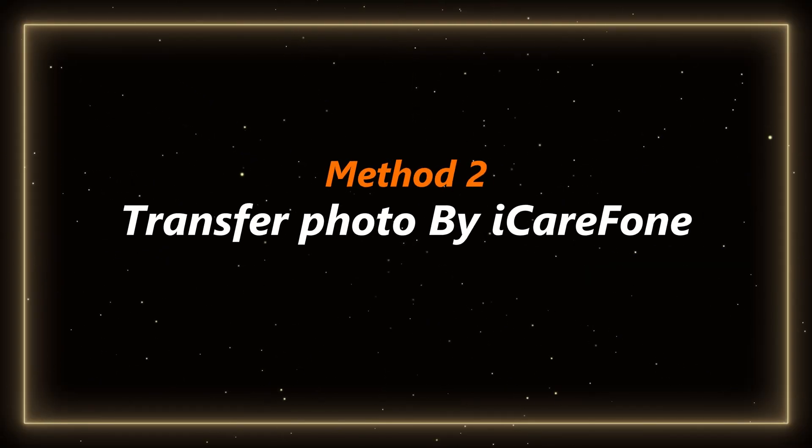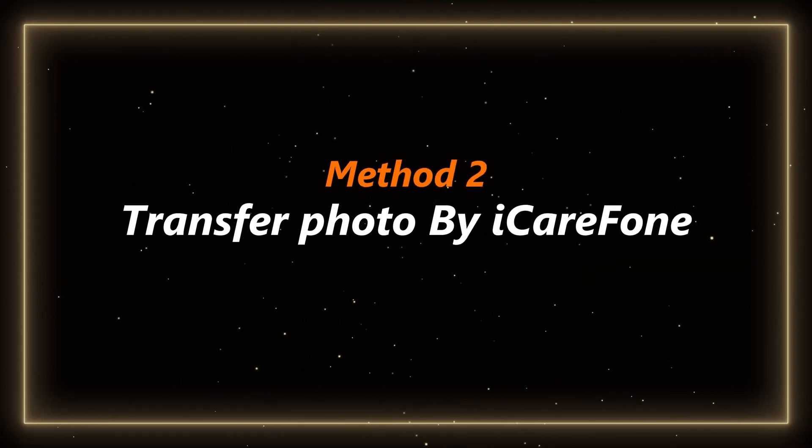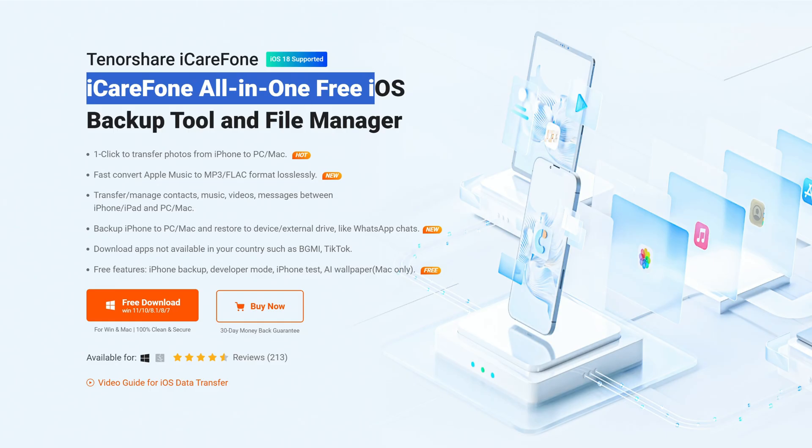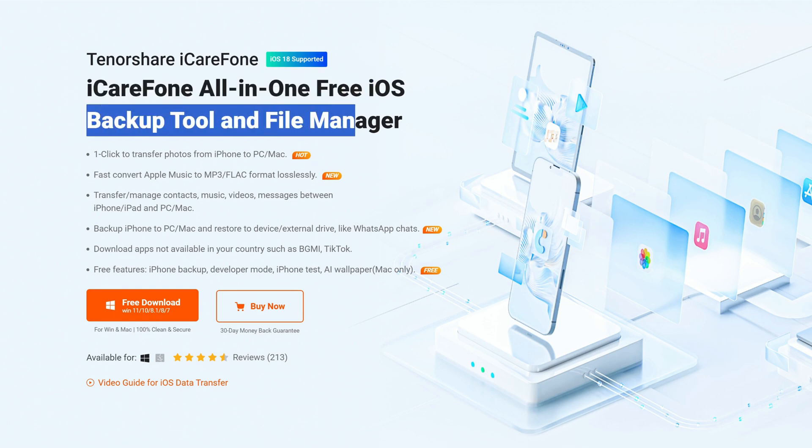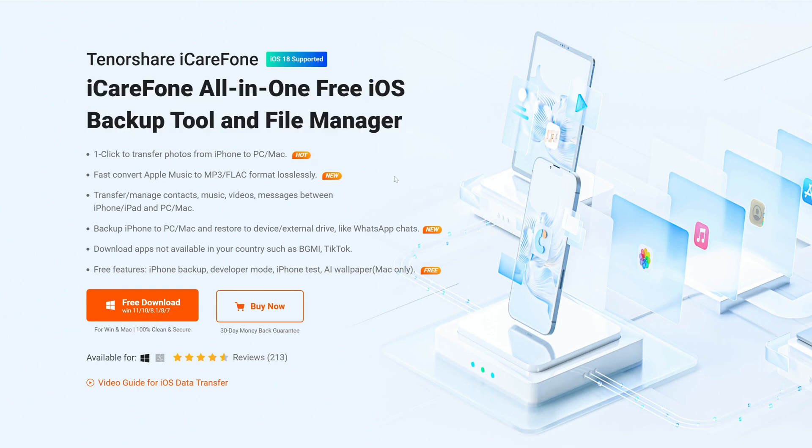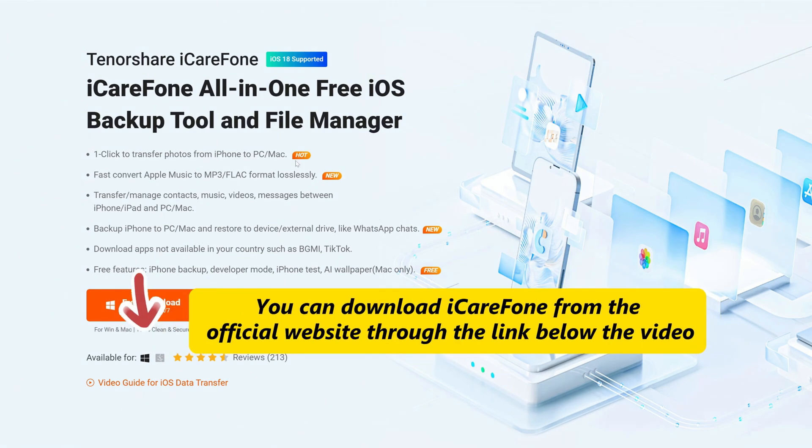Method 2: Transfer photo by iCareFone. iCareFone is a third-party tool developed by Tenorshare, which is specifically used for iPhone data management and transfer. It can be used to transfer photos to Windows more easily. You can download iCareFone from the official website through the link below the video.